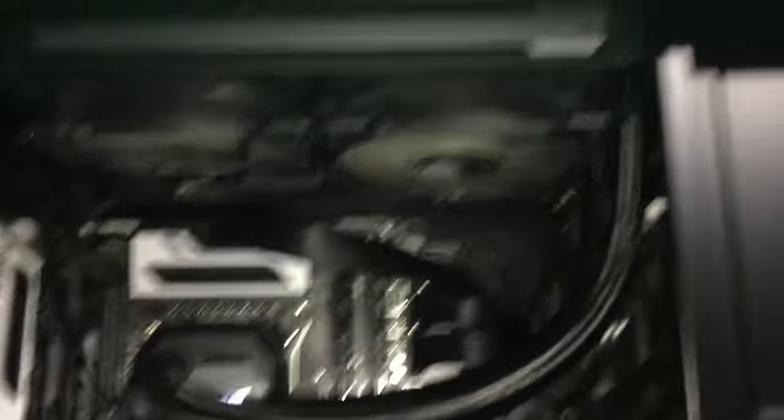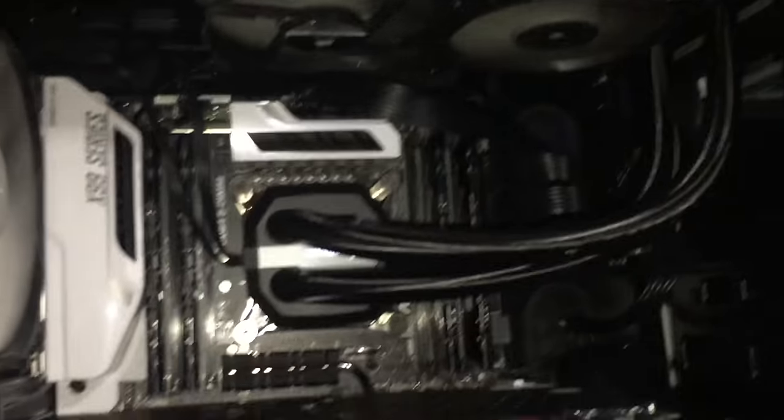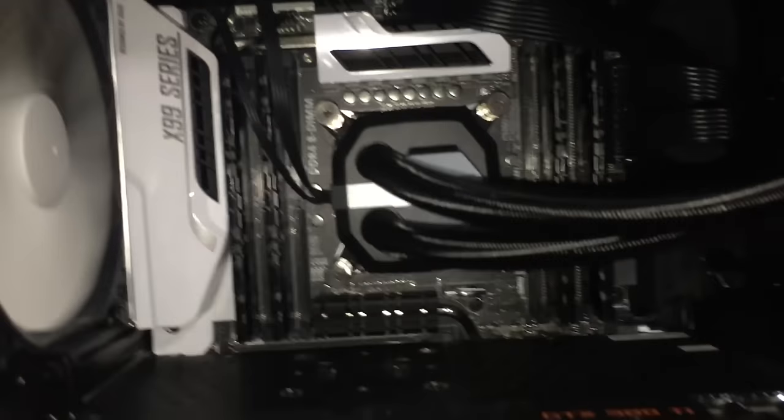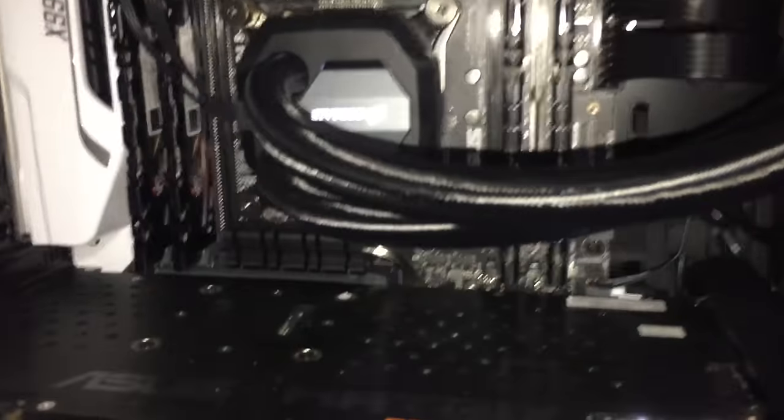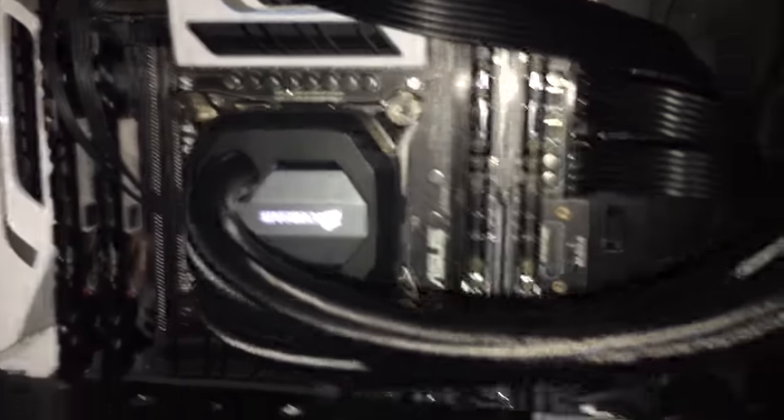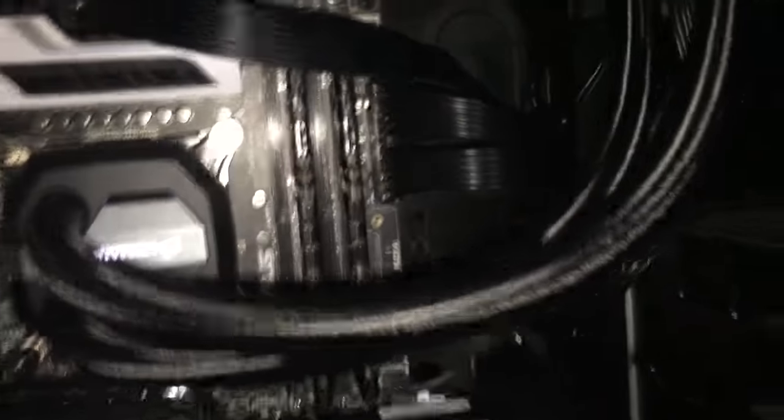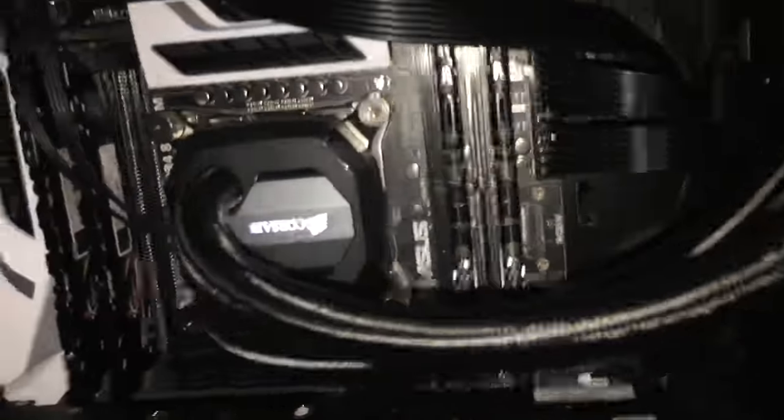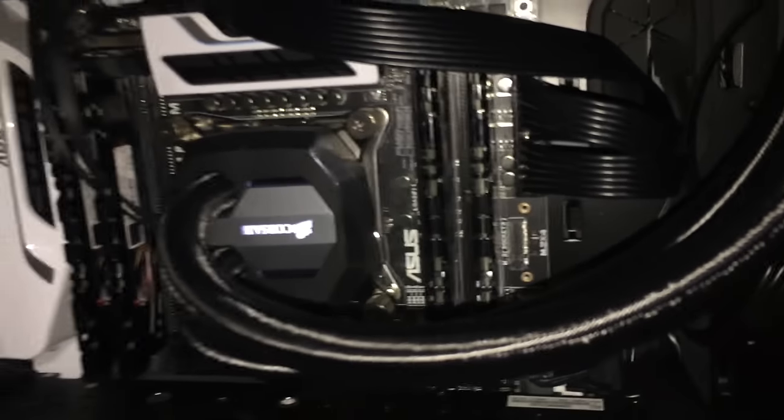There's two fans connected to that blowing air in, and that is the H100i liquid cooler which is cooling my CPU just right there. Their logo is upside down because that's just how I had to install it.